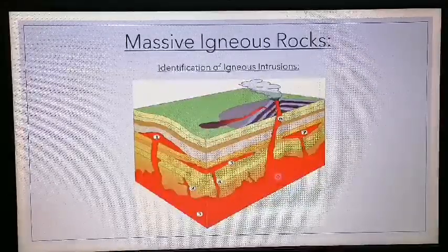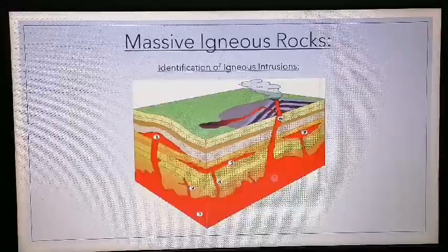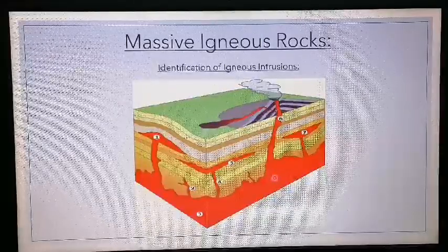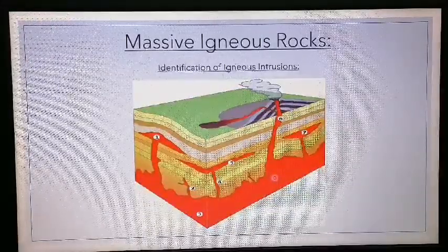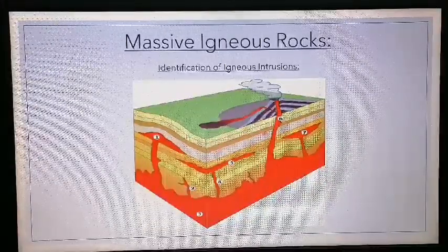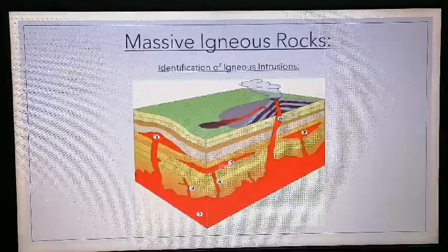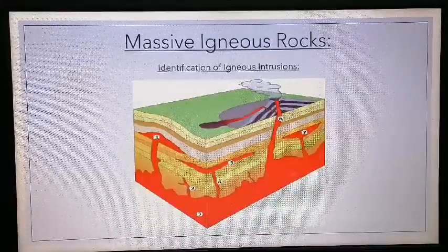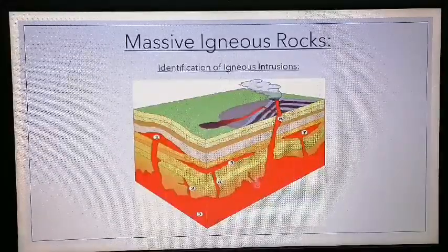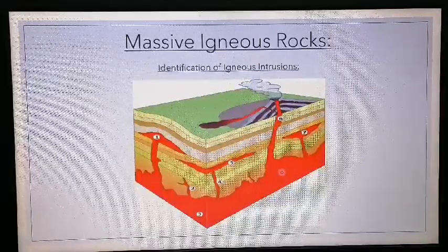When exposed, batholiths form these big large masses of rock. An important term for these is 'massive' — meaning a massive igneous rock. Not massive because of its size, but because it won't have bedding planes like sedimentary rocks. On top we've got sedimentary layers with bedding planes, which form because layers are deposited one on top of the other. Igneous rocks never have bedding planes — they're just massive.